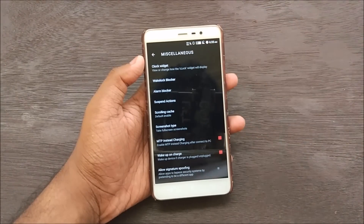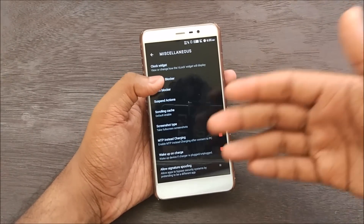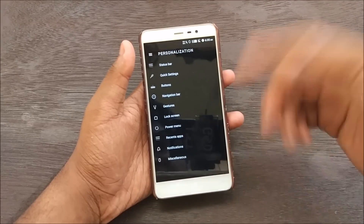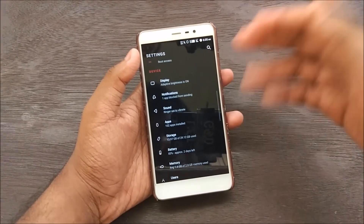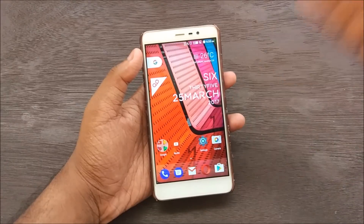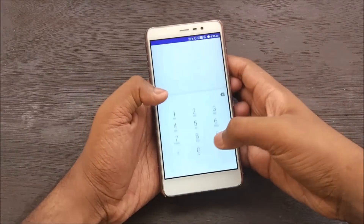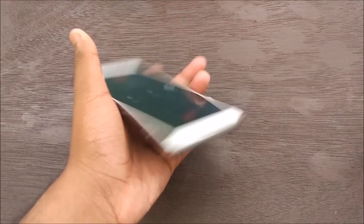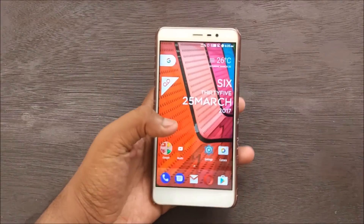Miscellaneous customizations include clock widget, wake lock blocker, alarm blocker, suspend actions, and signature spoofing. There's also a 'charging animation instead of charging text' feature — pretty nice. We have App Ops and app permissions directly from Settings. Let's quickly check if VoLTE works — going to the phone dialer and making a call. As you can see, VoLTE is working.